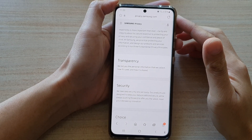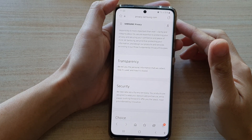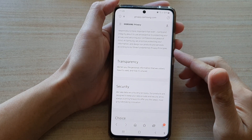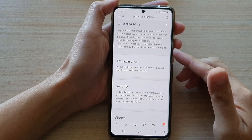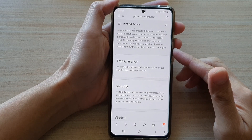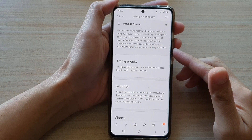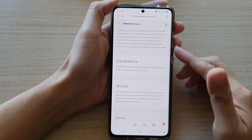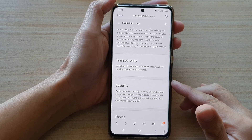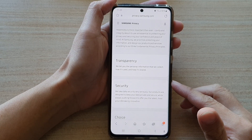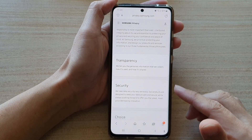Hi, in this video we're going to take a look at how you can delete all your personal data collected by Samsung Privacy Data Collection on the Samsung Galaxy S21 series.